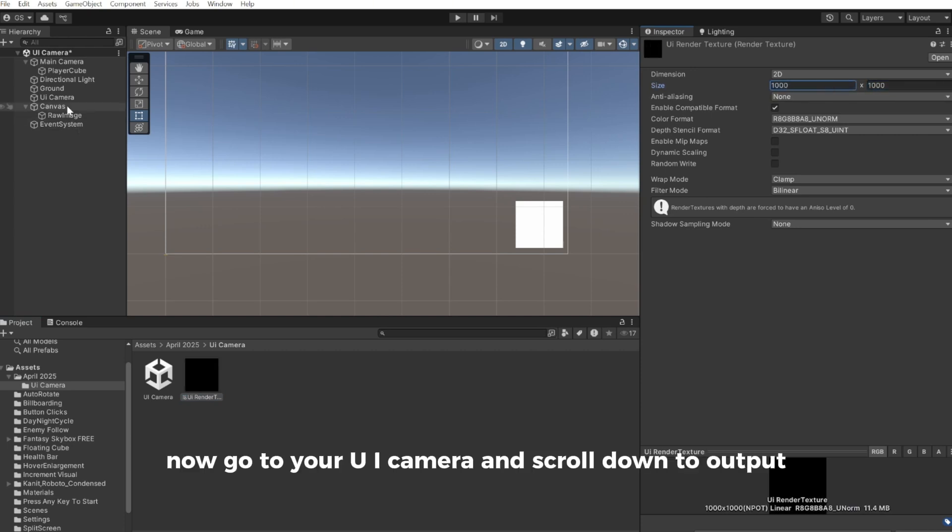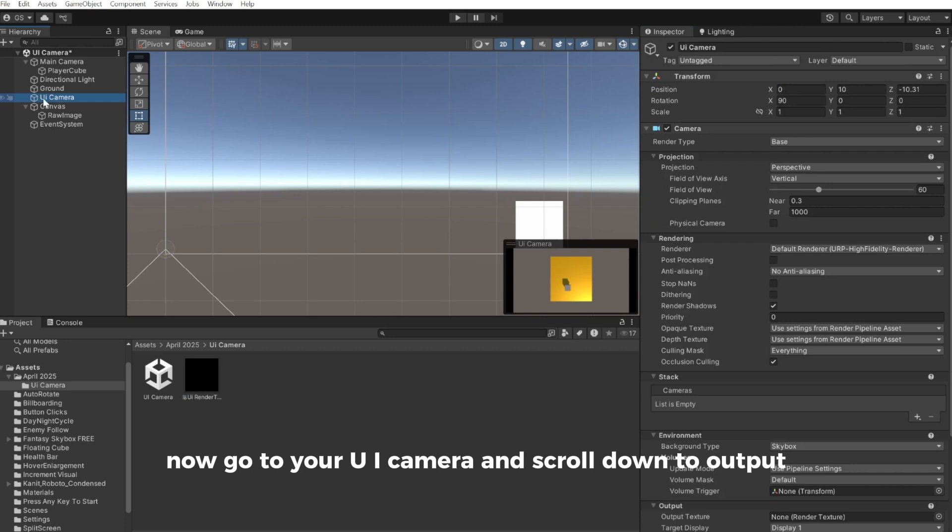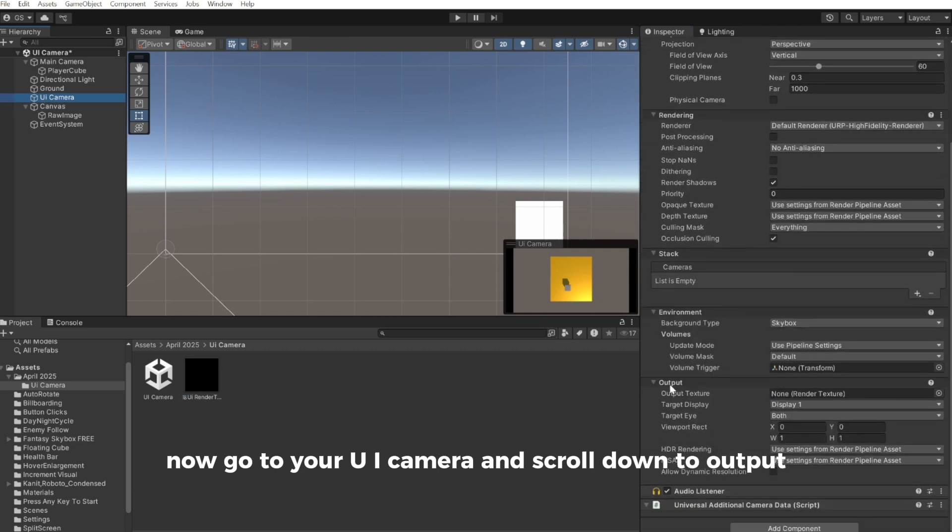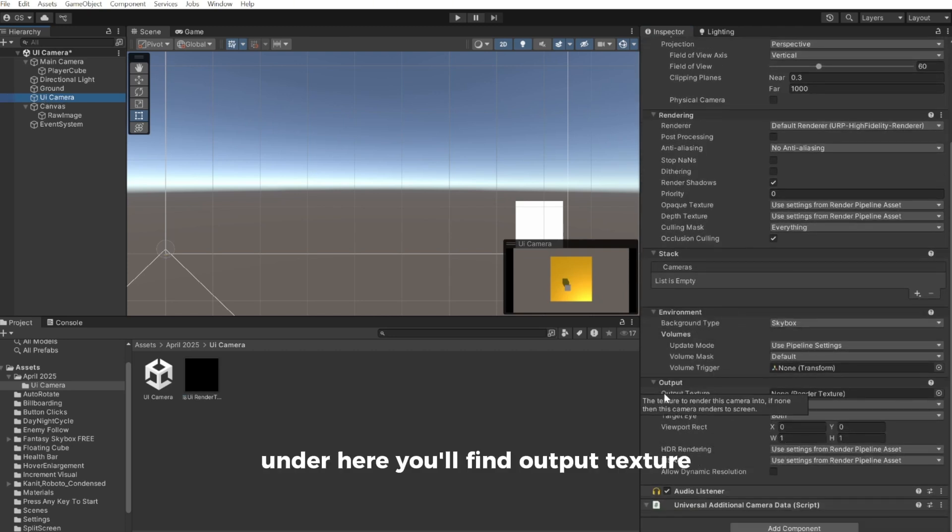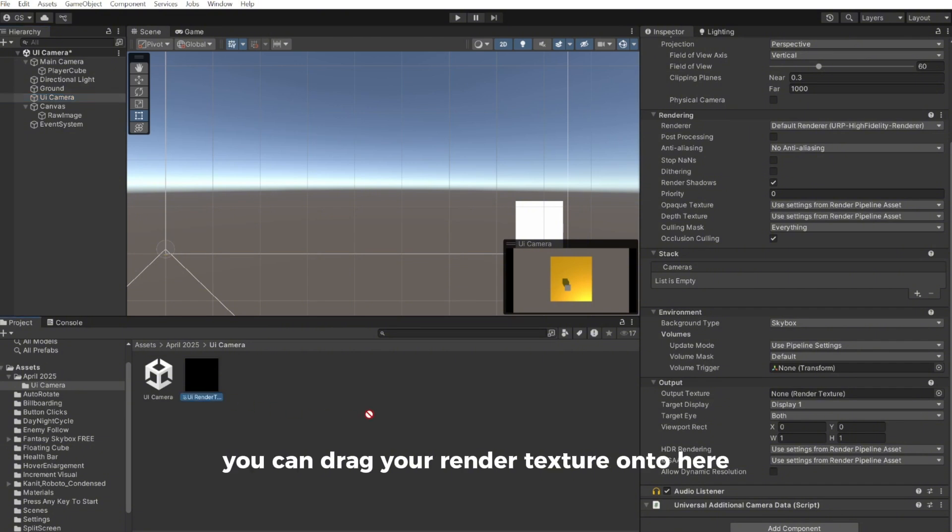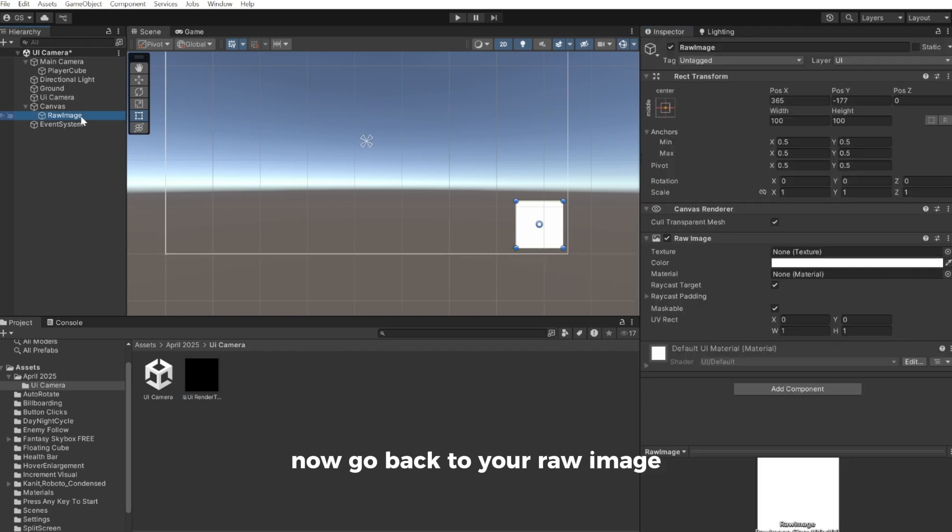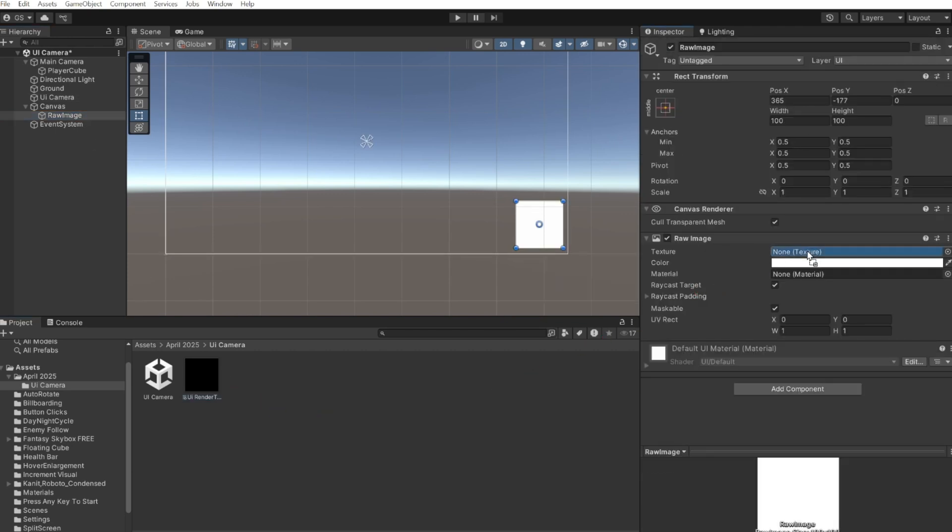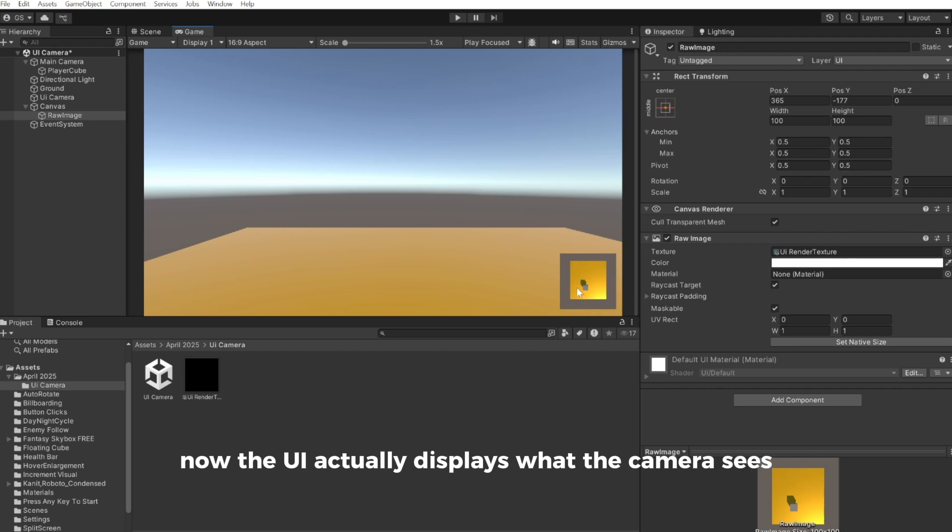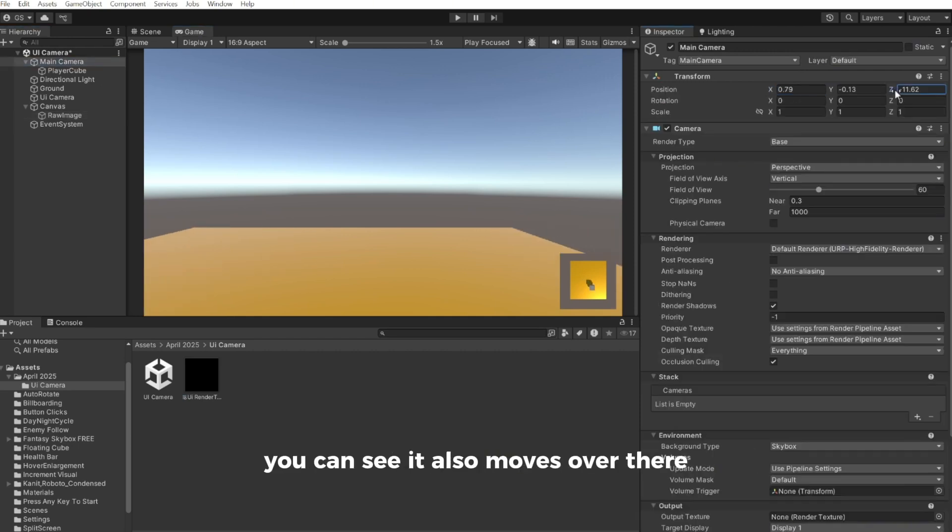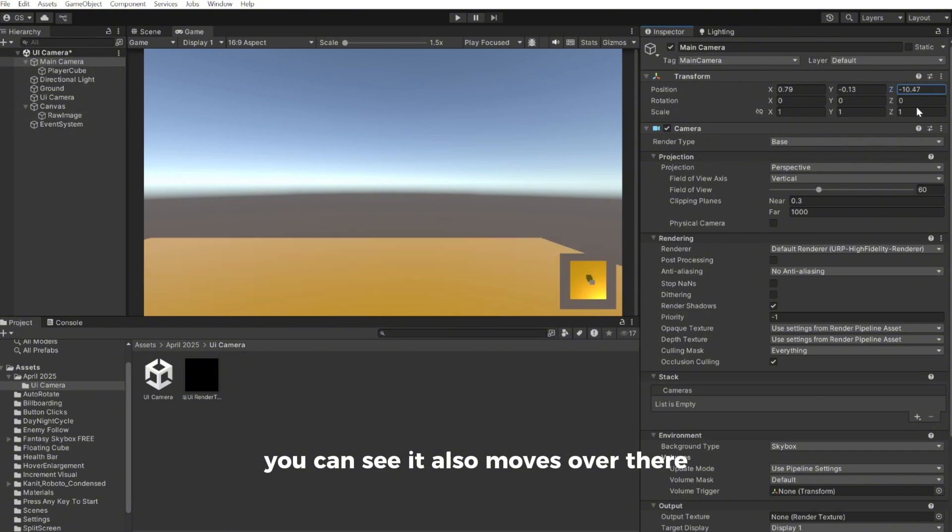Now go to your UI camera and scroll down to output. Under here you'll find output texture. You can drag your render texture onto here. Now go back to your RAW image and drag the render texture onto here. Now the UI actually displays what the camera sees right down here. So it works exactly as expected. If I for example move my player around, you can see it also moves over there.